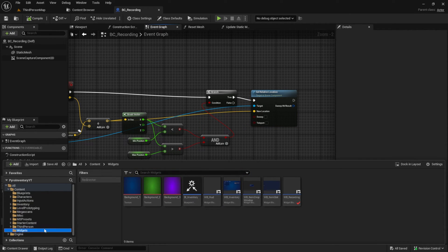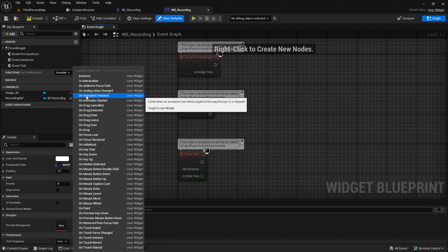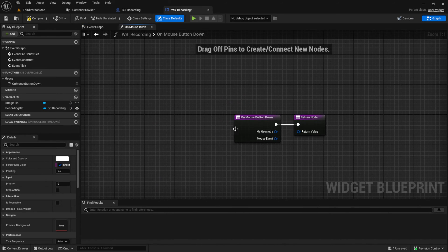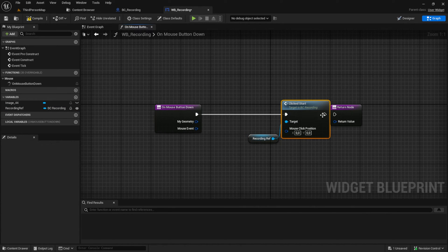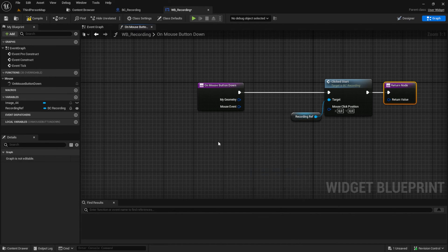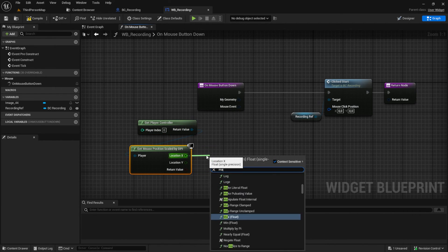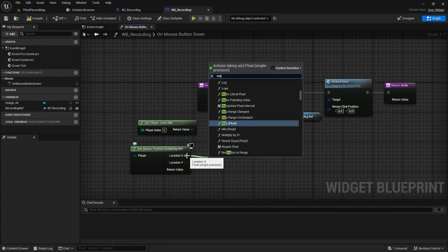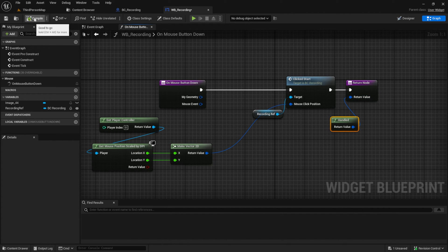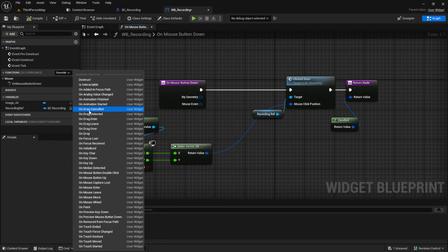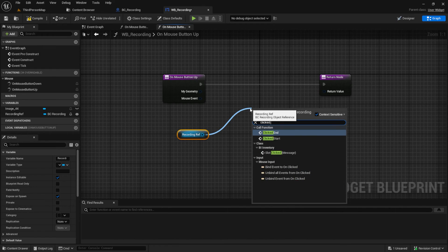In the next step we go to the WB recording to set the mouse input. Overwrite the on mouse button down event. Get the recording ref and get the clicked start event. Then get the player controller and get the mouse position by DPI. Make a vector of it and connect it to the clicked start. At the end we want to set the return value to handled. Next we want to overwrite on mouse button up. At the recording ref look for the clicked end and then set it to handled.